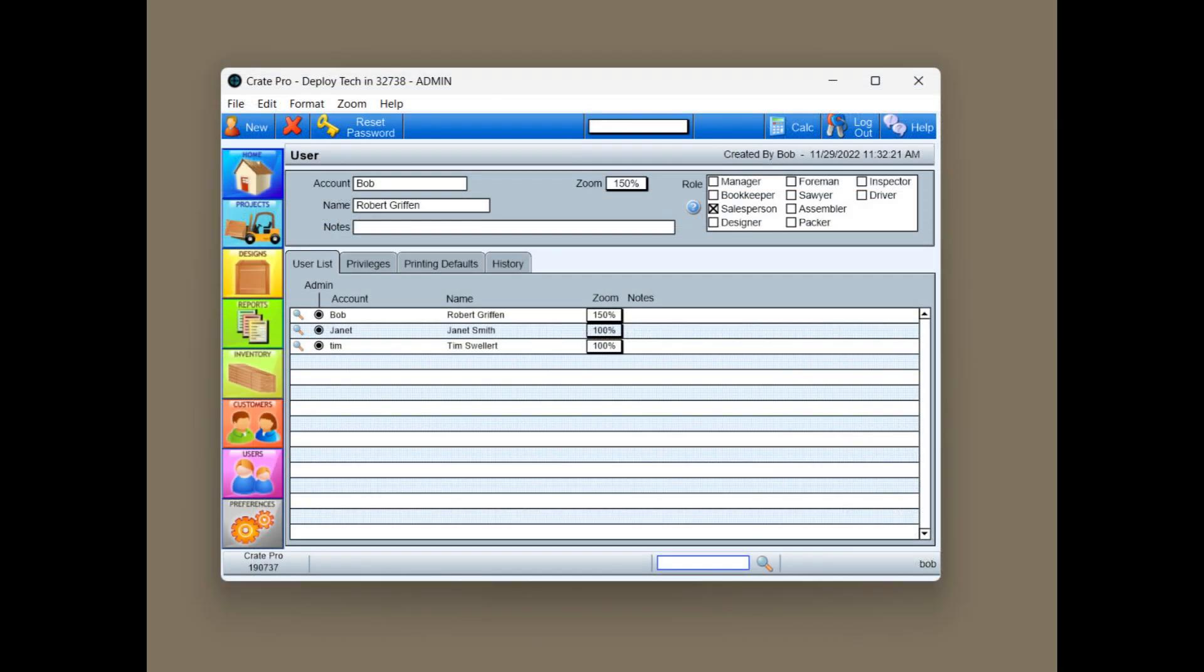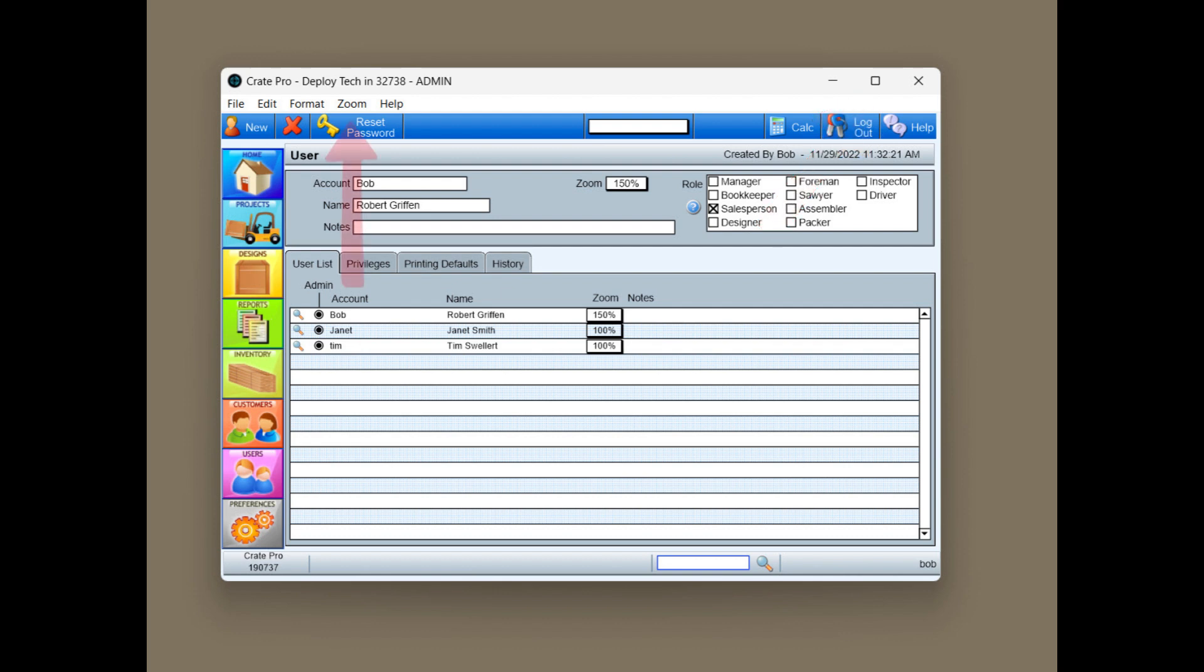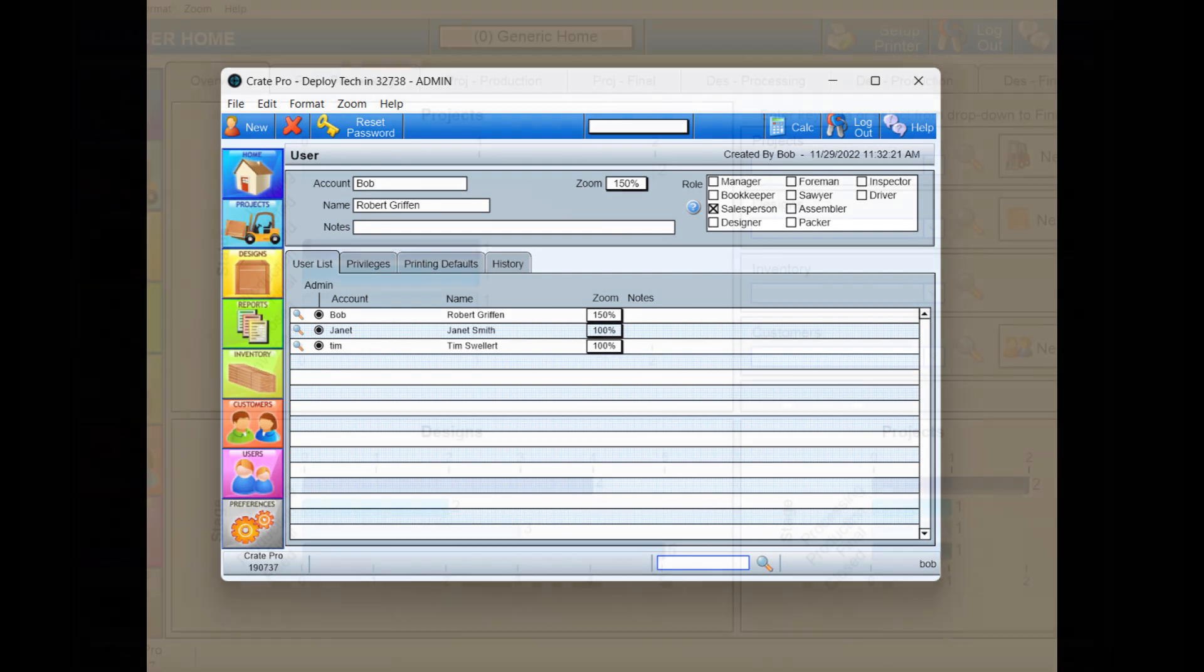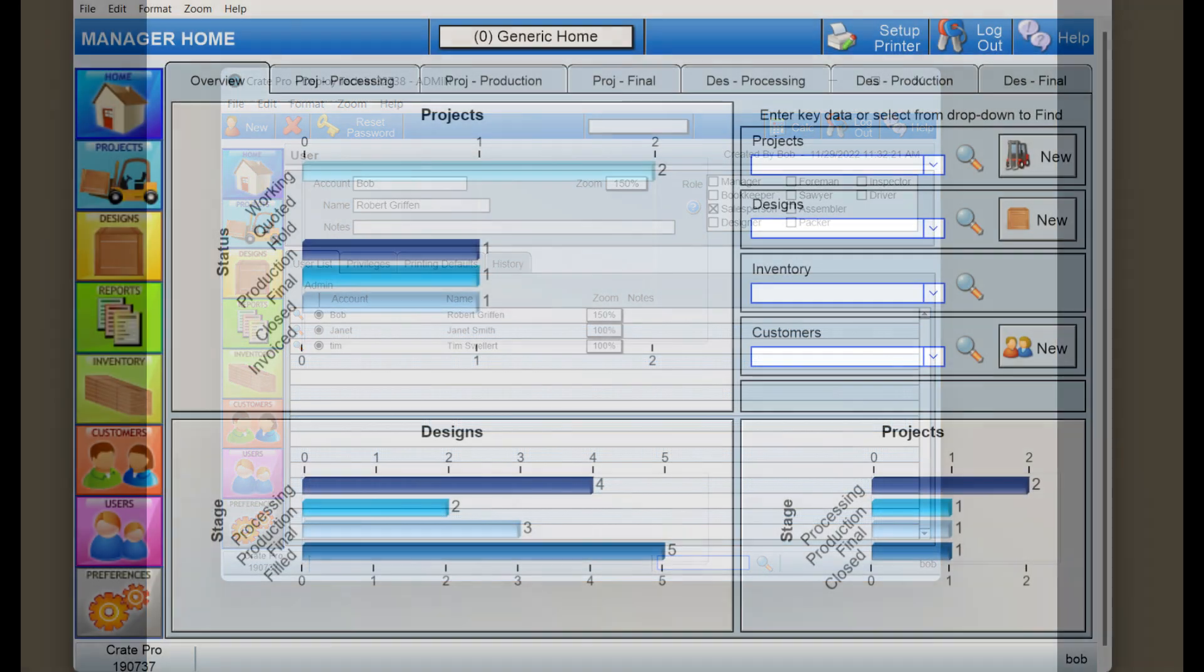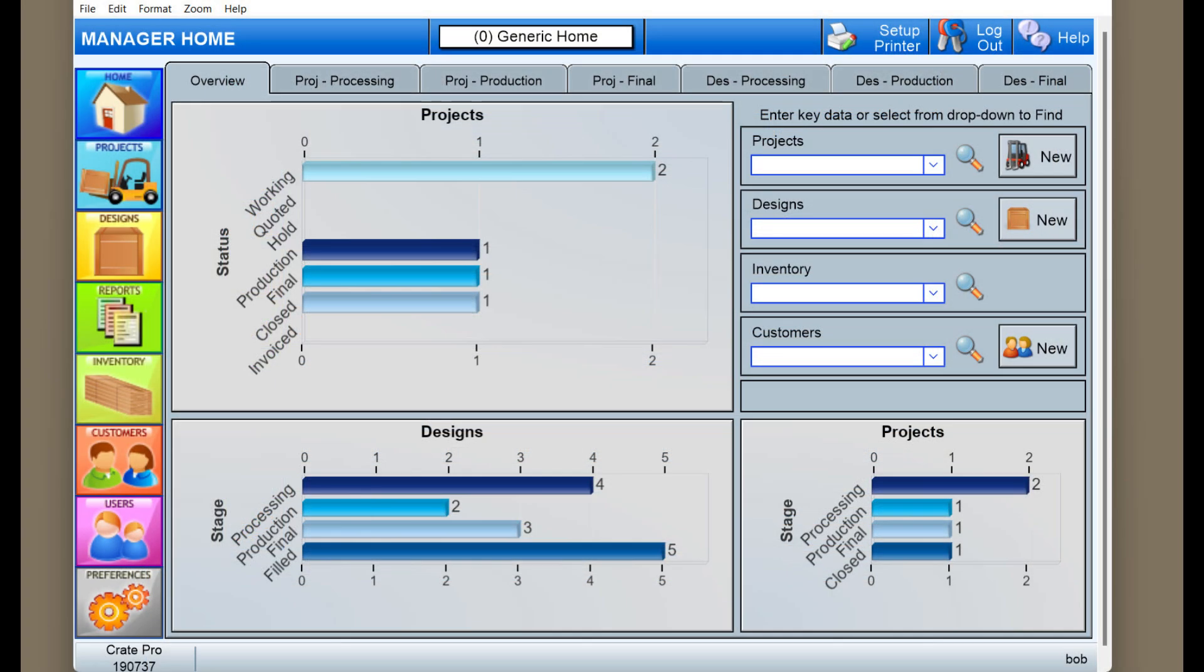Initially users will be at a zoom of 100%. Crate Pro 6 runs on FileMaker software which is not a Windows product, and selecting Maximize will not resolve the window correctly. Start by changing the zoom level from the top of the window, then click on any module except for the one you're currently in. This will snap the window to that level. Changing the zoom level at the top of the window will affect only the current session.